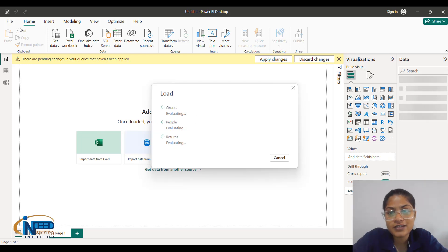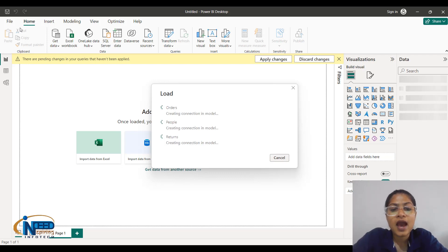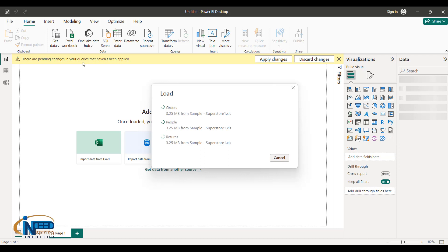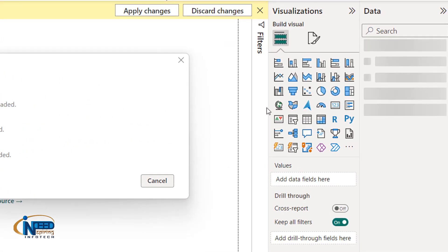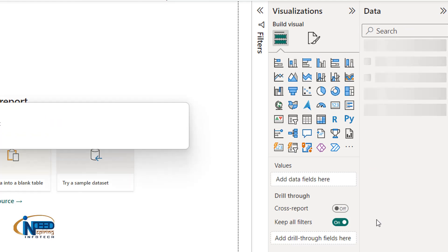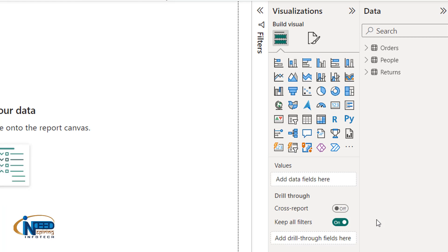We will be redirected to the canvas again after transforming the data and it will be reloaded. It will take a little bit of time to transform. We have a visualization pane on the right side of the screen and the data pane next to it. All the data which it contains will be here — orders, people, returns — these are the sheets in the file.